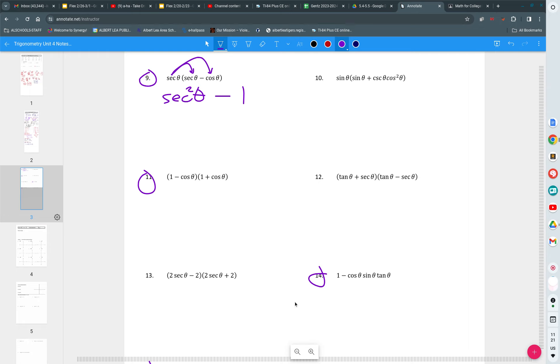That should be paired up with number 6. What is secant squared minus one on your sheet? Tangent squared. And that's that. So sometimes multiplying can create a squared.